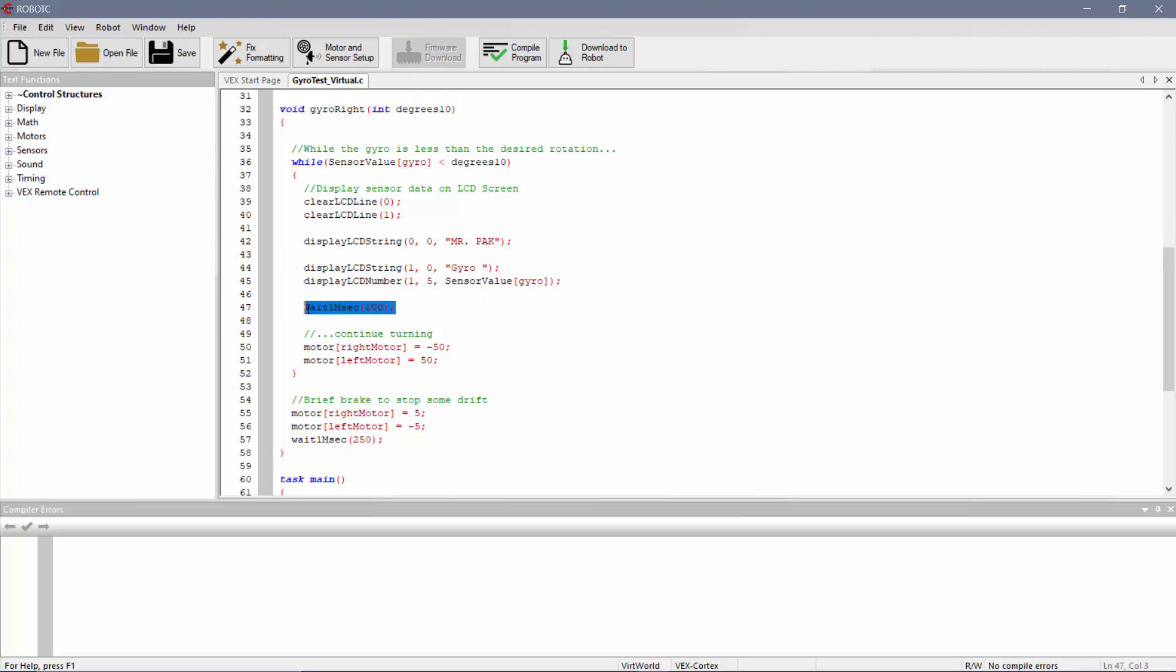The wait one msec, this is kind of like your refresh rate. So it's saying every 0.1 second, it'll refresh this display.